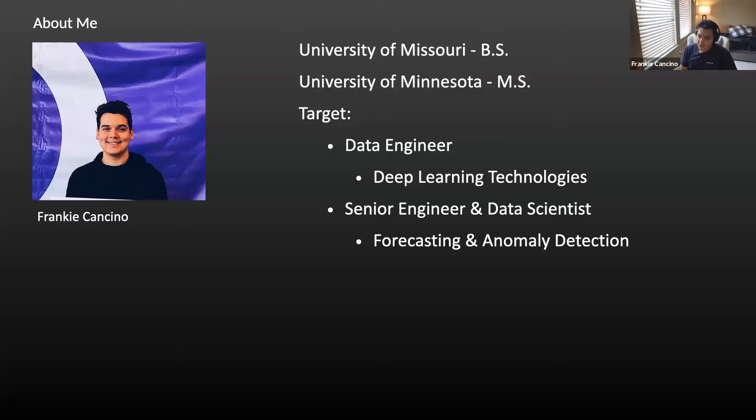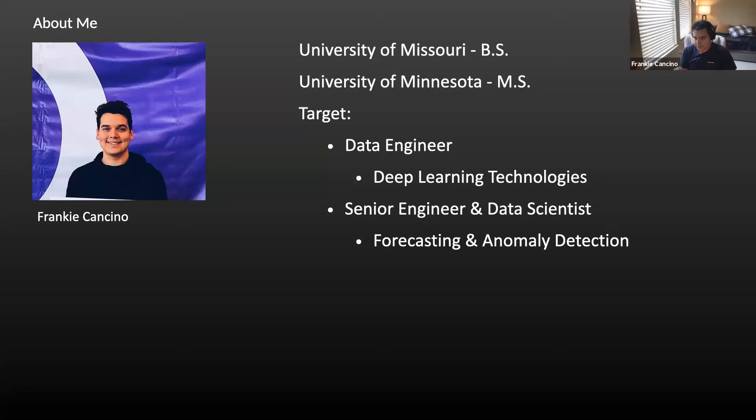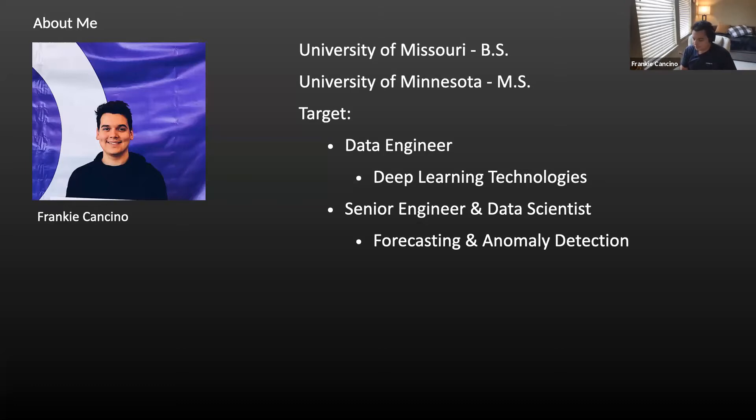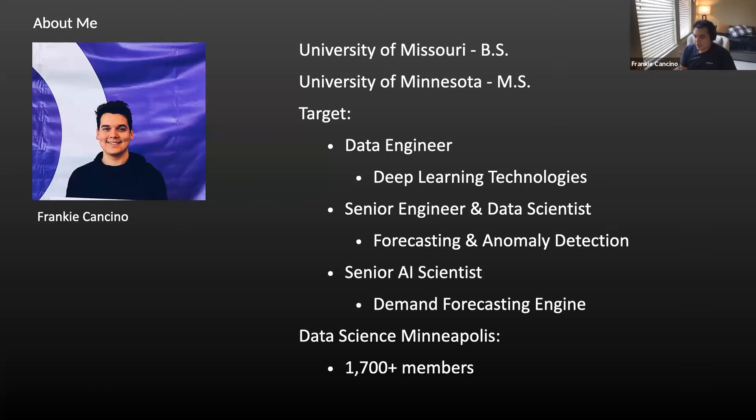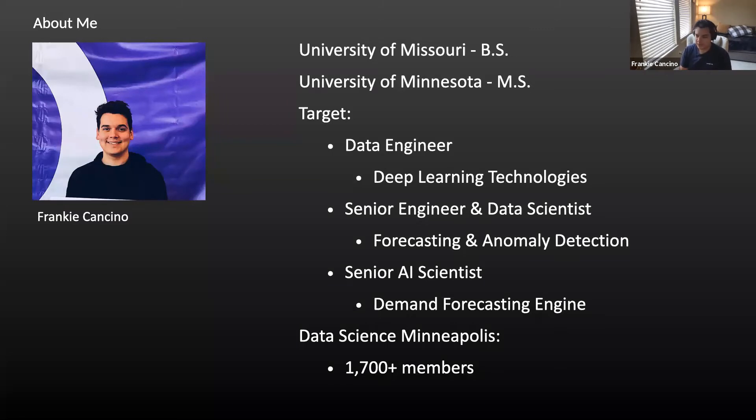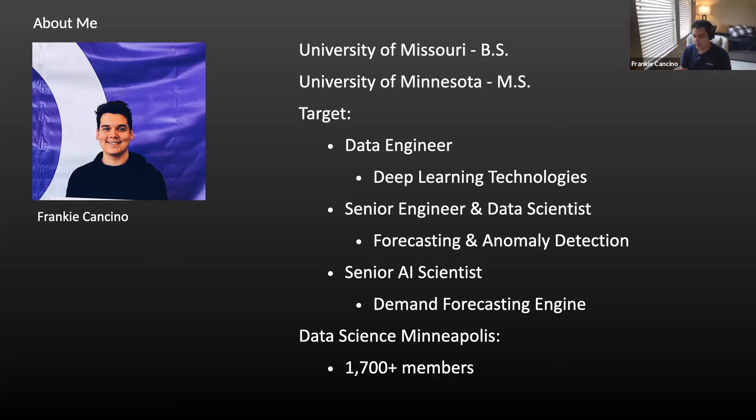And then after that, I joined a team that was asking for someone with some type of machine learning data science experience or knowledge. And so I joined them as a senior engineer and data scientist and primarily focused on forecasting anomaly detection. That is where Matrix Profile time series data came into play. That's where I had a lot of different tasks related to both forecasting and anomaly detection. The anomaly detection part I think was a little bit harder. And you'll see why I think it was a little bit more difficult. And then after that, I joined my current team as a senior AI scientist on the demand forecasting team.